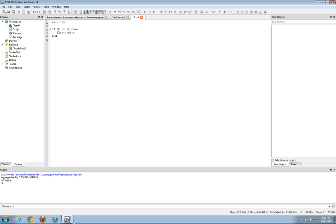So if hi has the value of 10, then it'll print hi. Well, hi does not have the value of 10. It has the value of 100. So the output would do nothing. I hope you understood that little section.